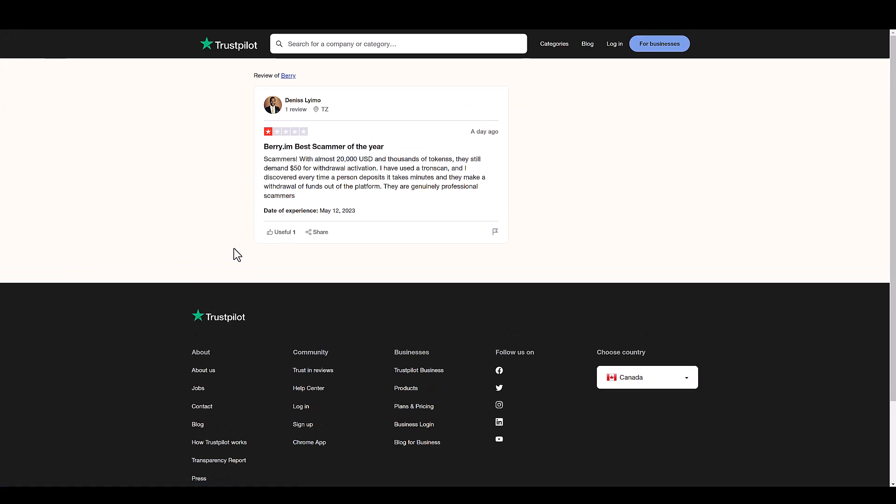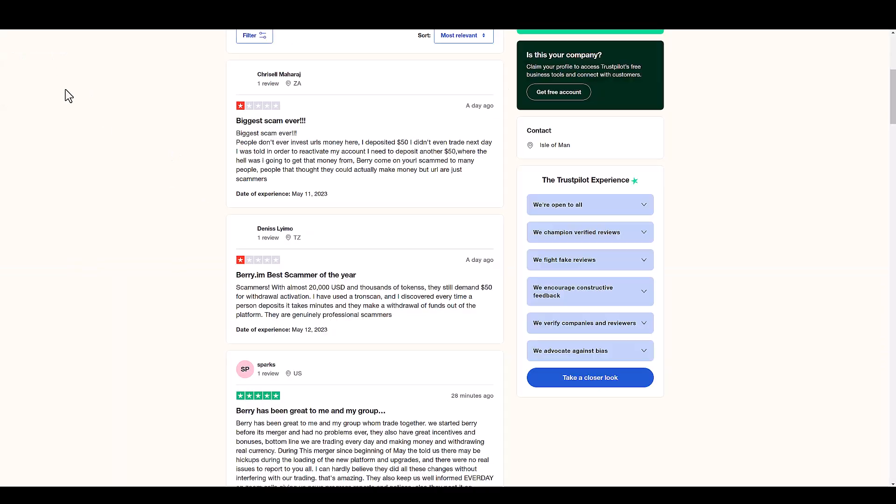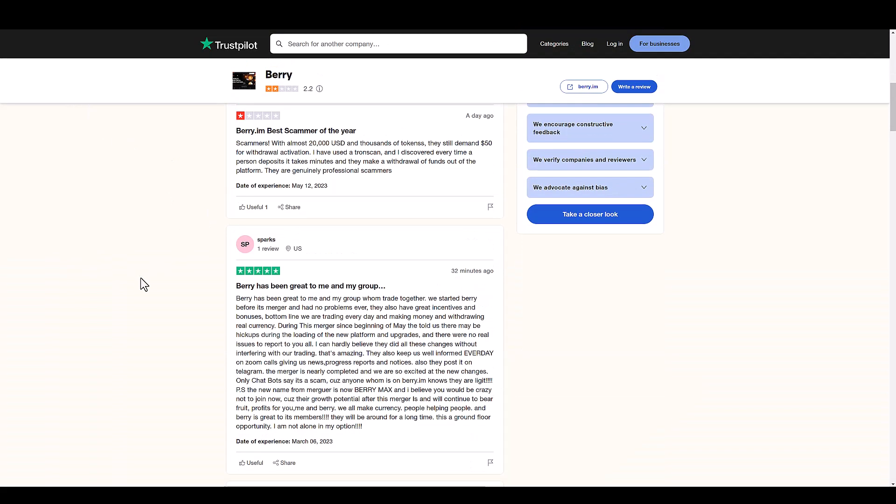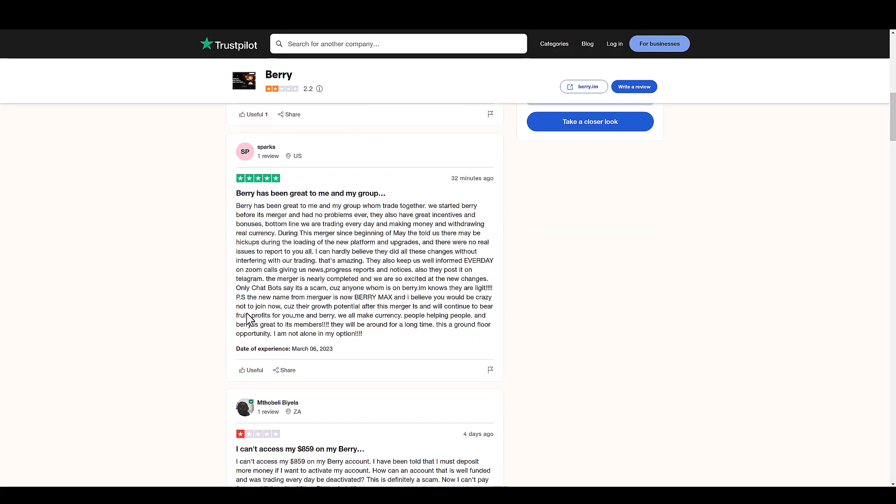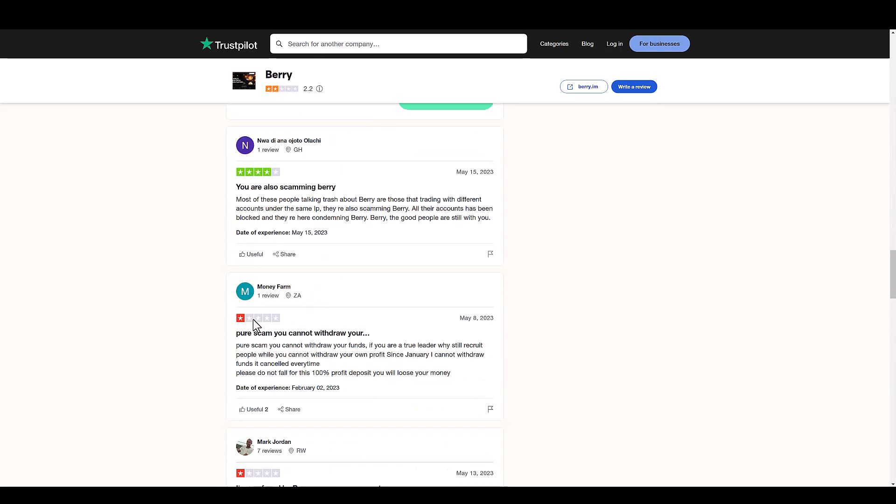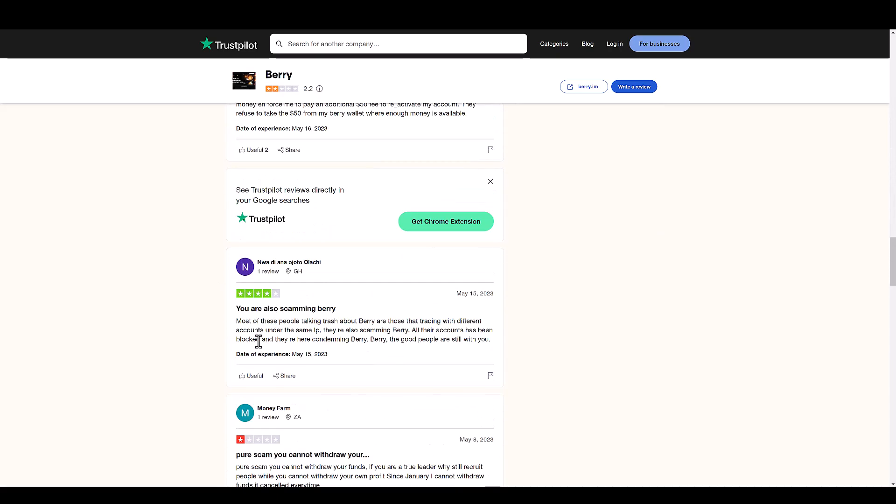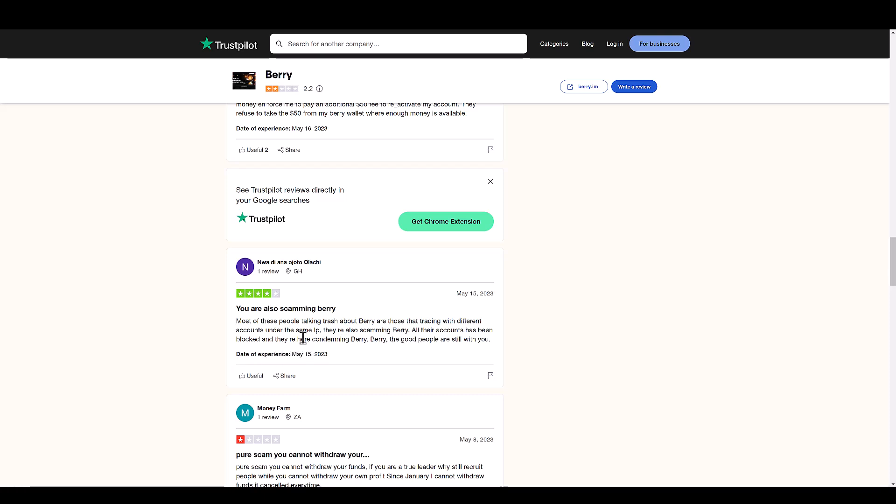Here's another one. Oh, that's just another kissing butt. You are also scamming Barry. Why is it a four star though? Most of the people talking trash about Barry are those that trading with different accounts under the same IP. They're also scamming Barry. All their accounts has been blocked and here condemning Barry. Barry the good people are still with you.